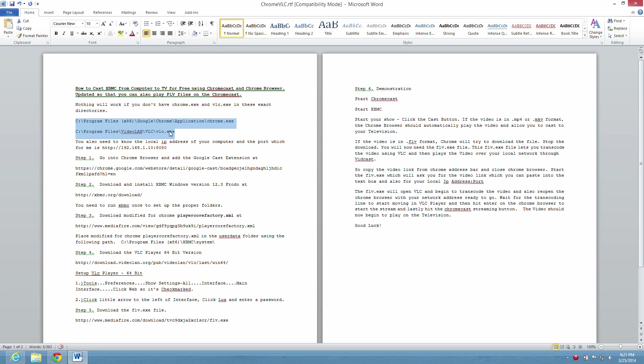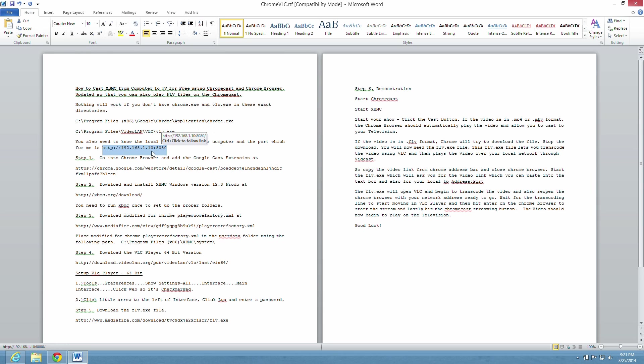You also need to know your local IP address of your computer, which in my case is 192.168.1.10, and also the port that you're broadcasting from, which I'm using 8080. And there's also a number of programs you need to get this working.